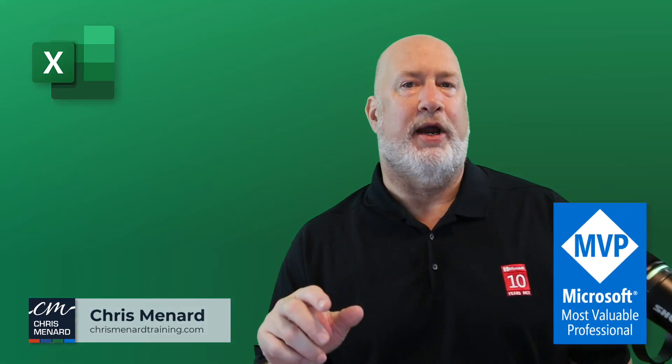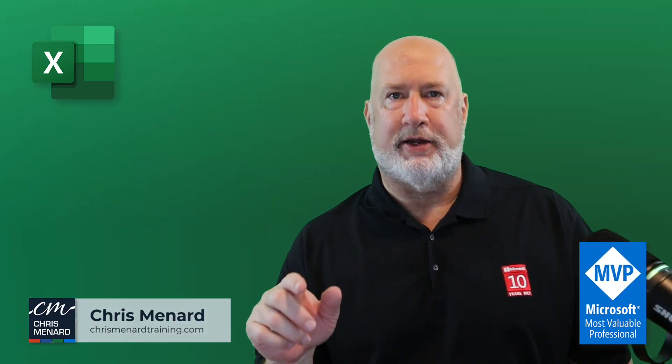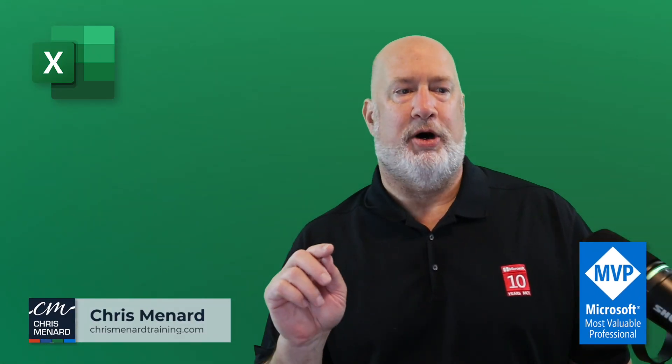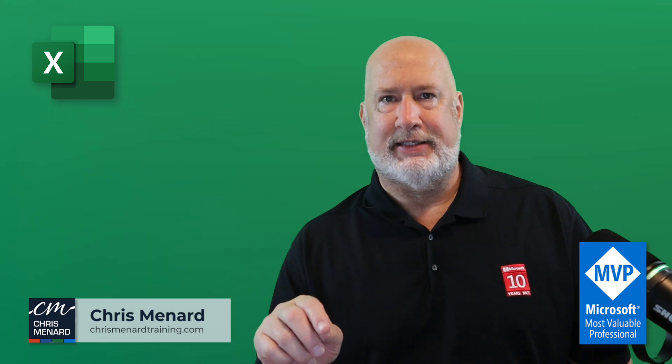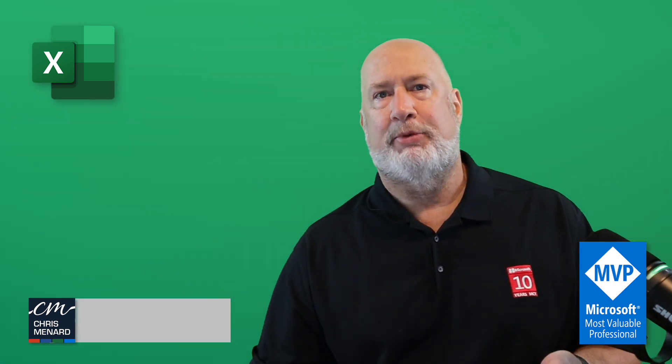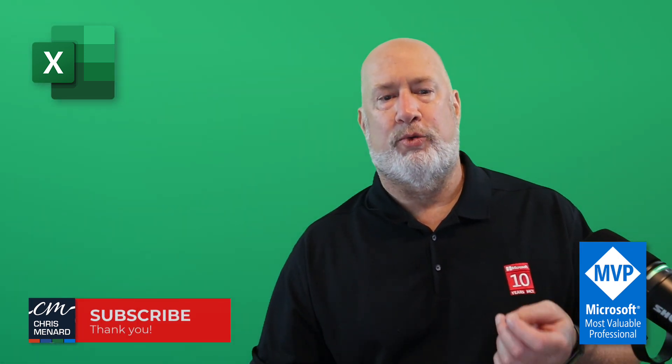Chris Menard here. A great feature is rolling out to Microsoft Excel users. I'm on desktop version. Pivot tables will auto refresh.